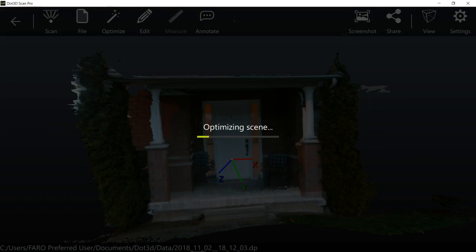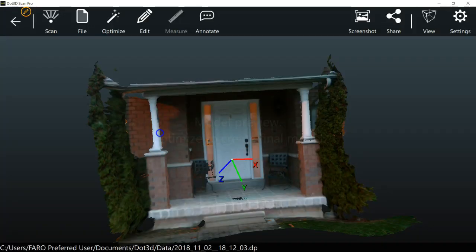And there's some other functions on here. I'm not gonna go through all that. I just really want to make sure that people can understand that you can use a different sensor with the Dot3D product or the Dot3D software. And it's almost done. And there we go.